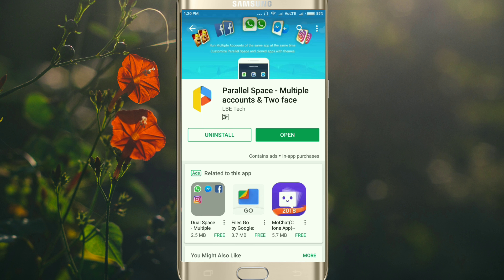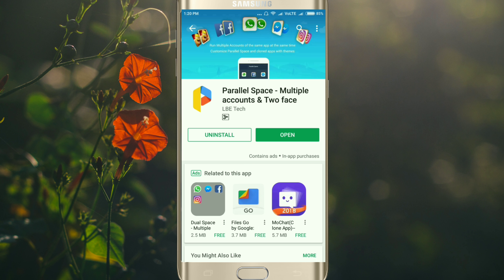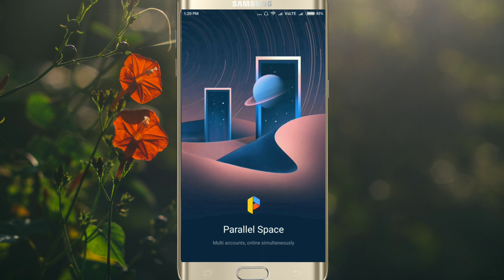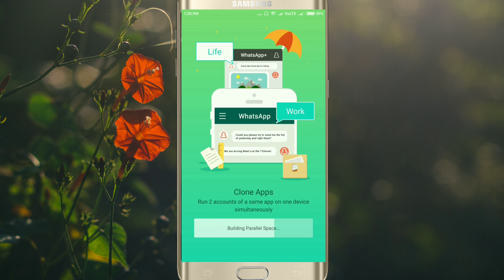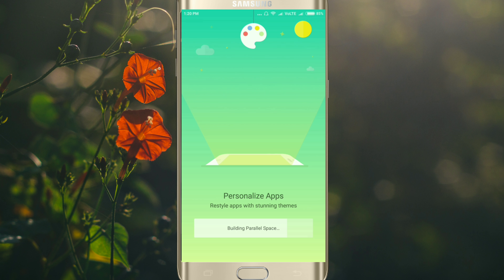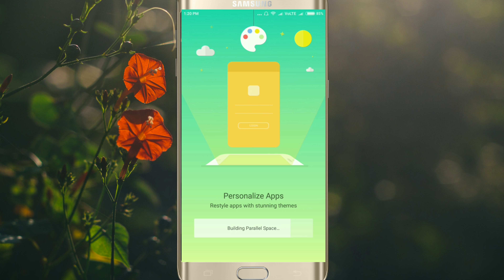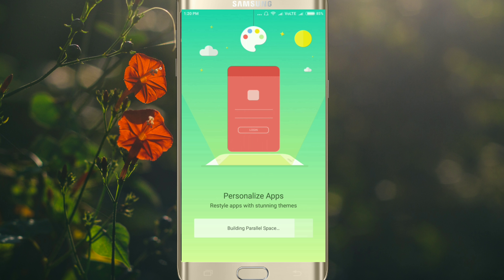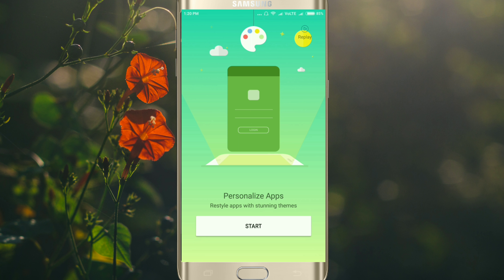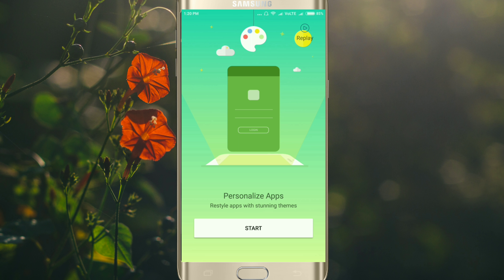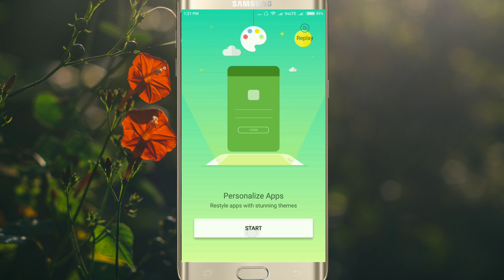After installation, just click on Open. There is a small tutorial — let's get started.